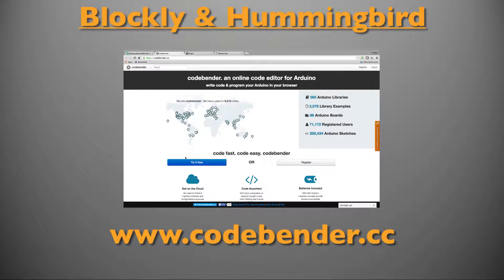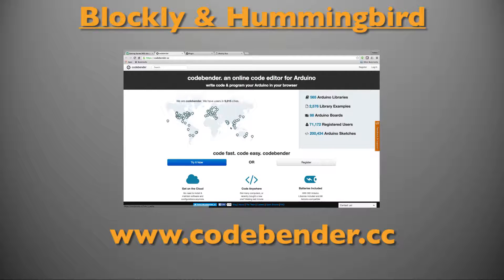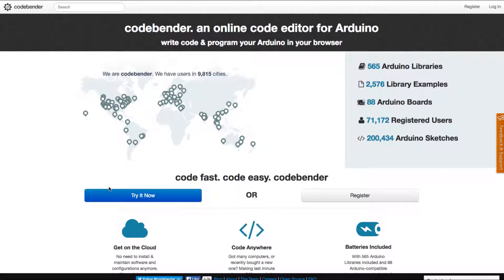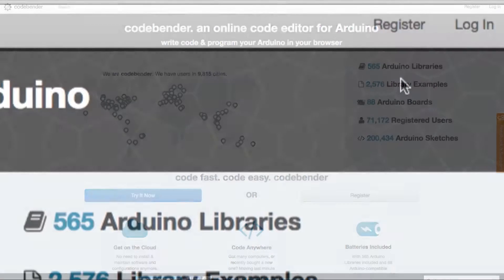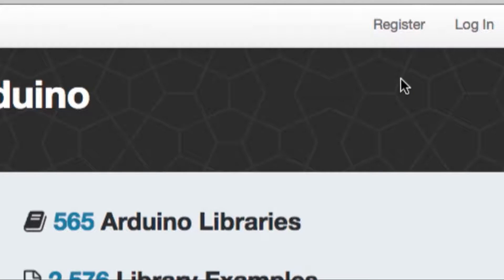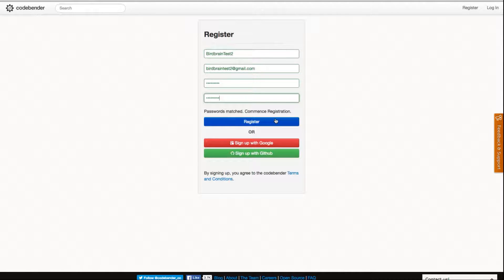You will need a CodeBender account to use Blockly Duo on your Hummingbird. Visit www.codebender.cc to create one. From the CodeBender homepage select register at the top right of the screen. Complete the registration and submit your account.